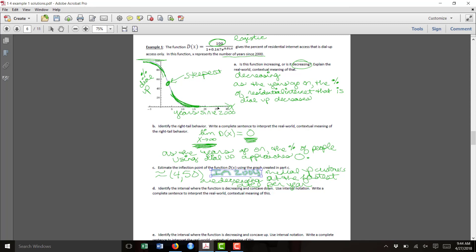Whereas at year 4, it's decreasing at the steepest rate, the fastest rate of decrease.